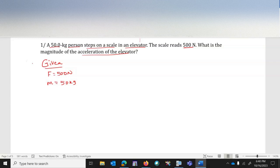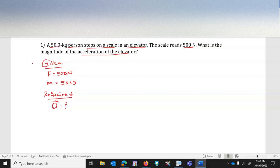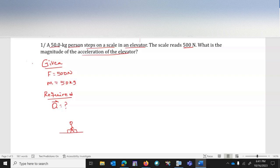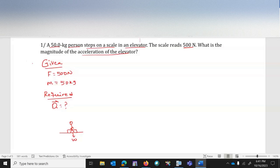The required value — the physical quantity we need to find — is acceleration. Now I need to draw a picture. If this is the scale in the elevator and the person is standing on it, I can change this into a free body diagram. The weight of the person acts downward because gravity acts on the mass of the person.